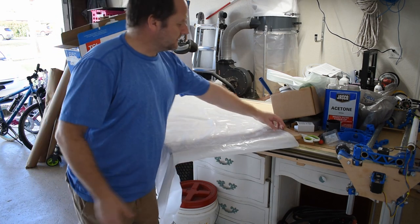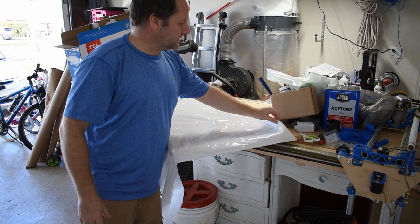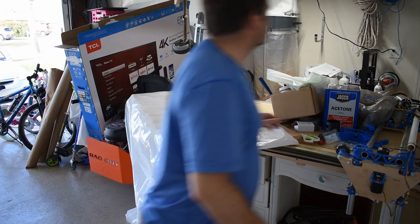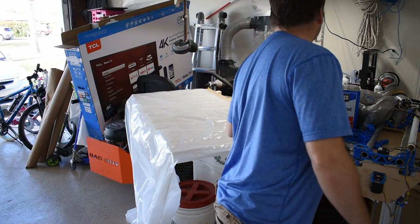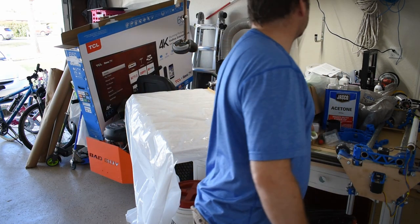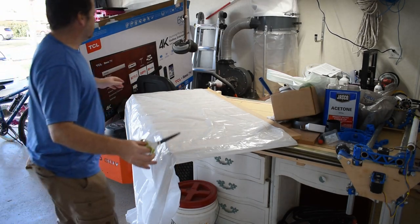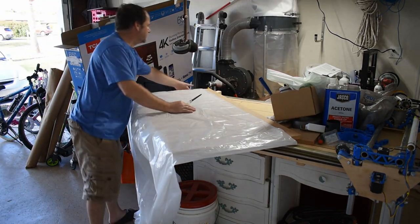This is the thickest plastic that they have at the hardware store. I think it's only like 2 mil or something, it's really thin. It's like 6 mil or something, but I'm going to just give it a try.